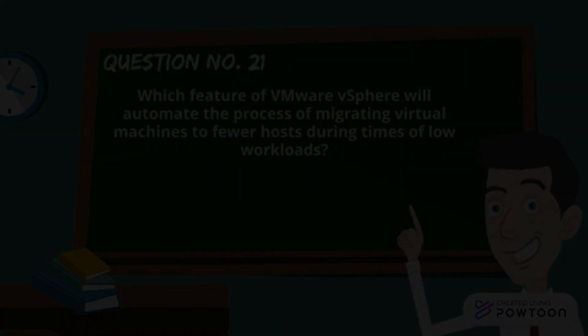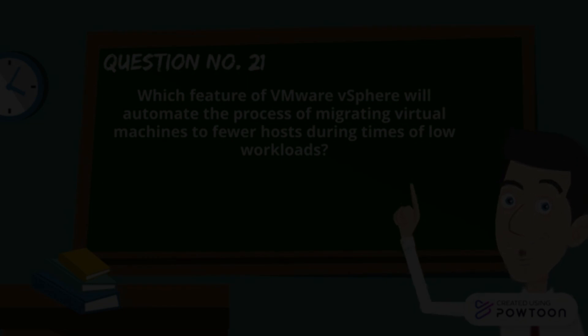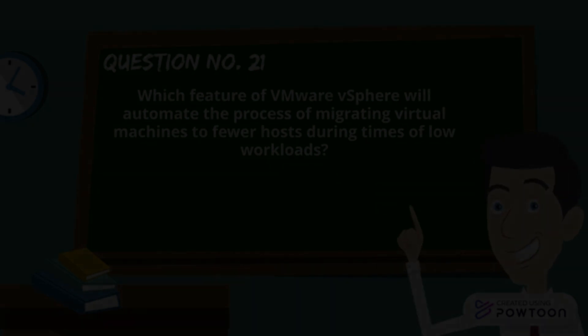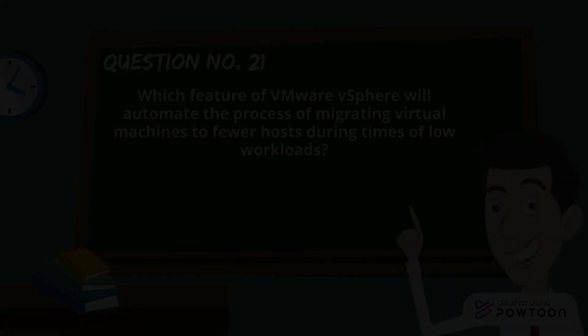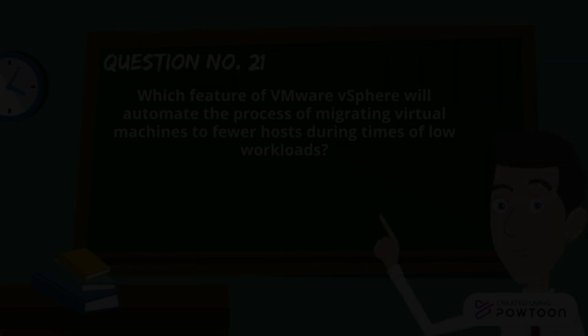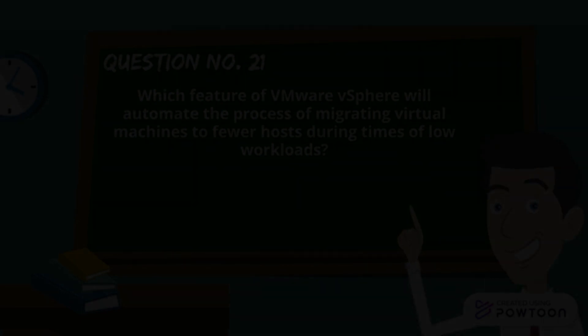Now here is the next question for you. Which feature of VMware vSphere will automate the process of migrating virtual machines to fewer hosts during times of low workloads?